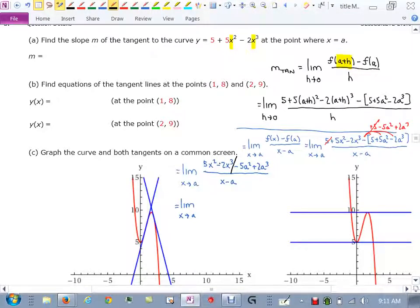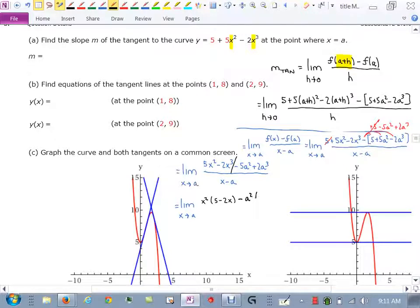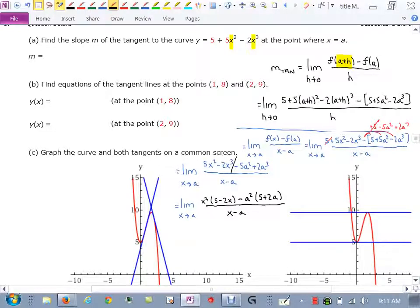I'm going to split the four terms and try to pull a GCF out of the first two. I can pull out an x², and I'll be left with 5 minus 2x. Then for the second two, I'll pull out a negative a². I'll be left with 5 plus 2a, all over x minus a.